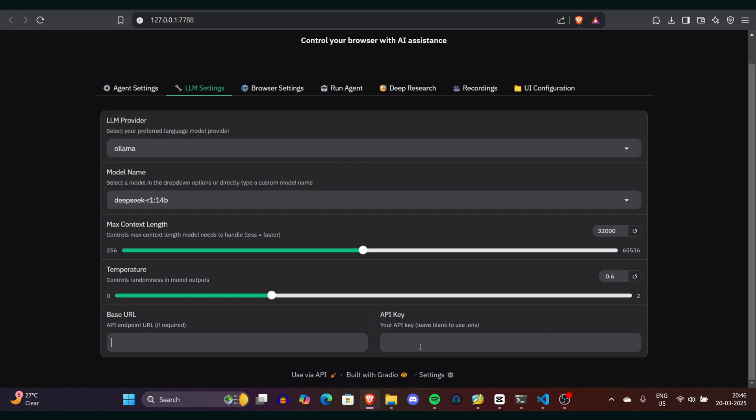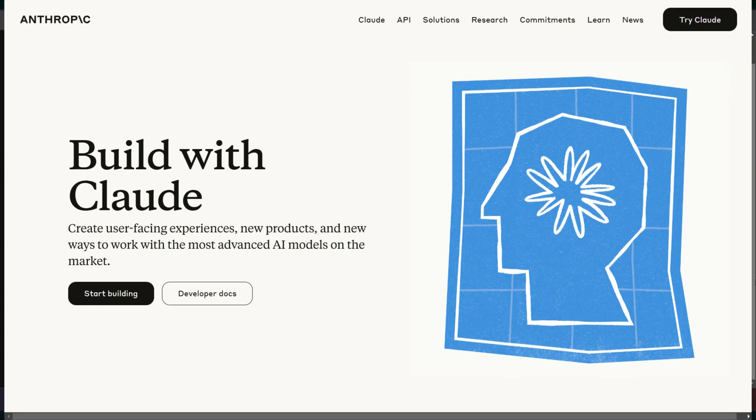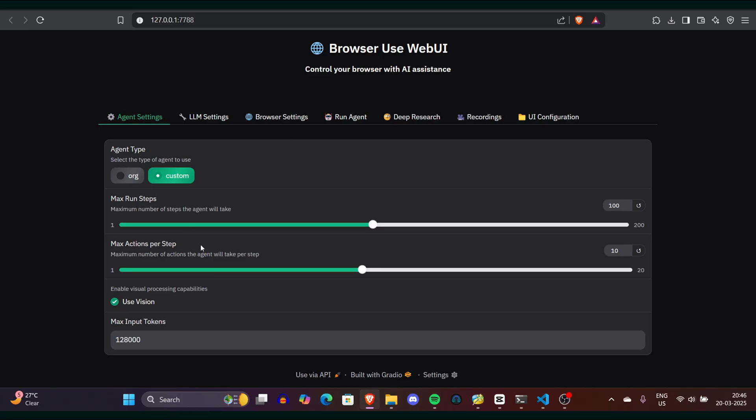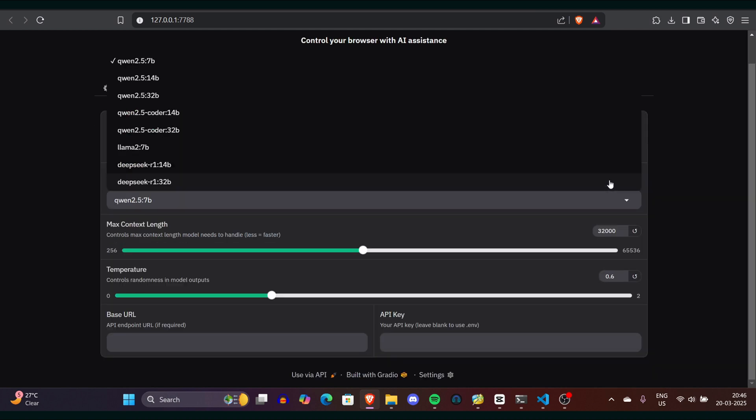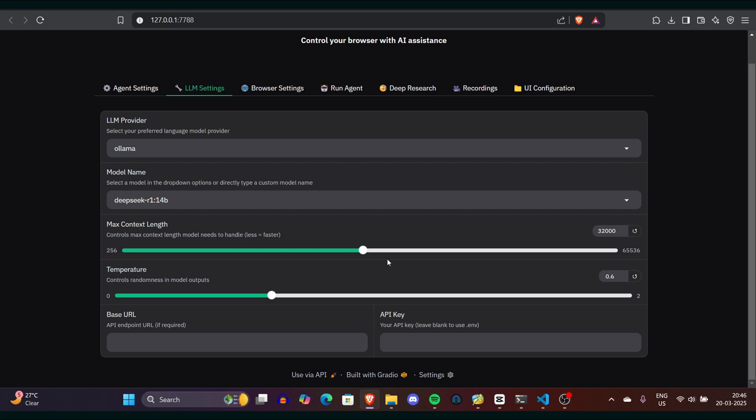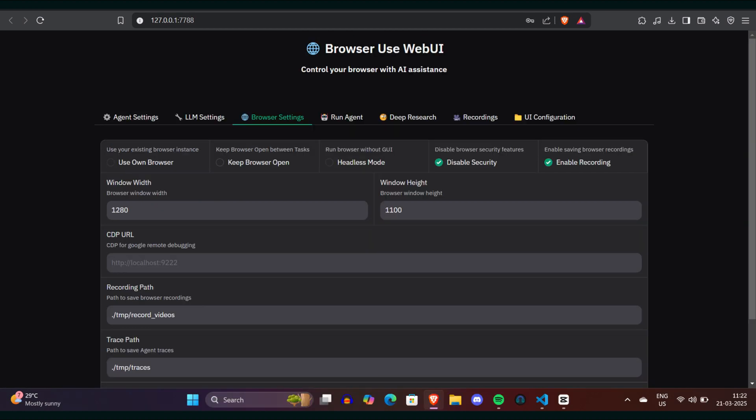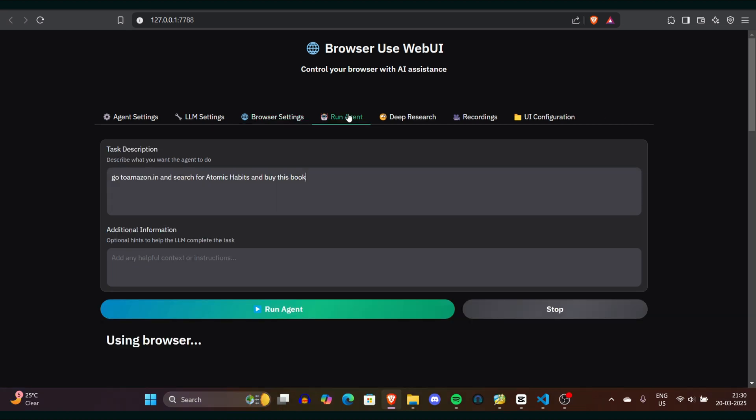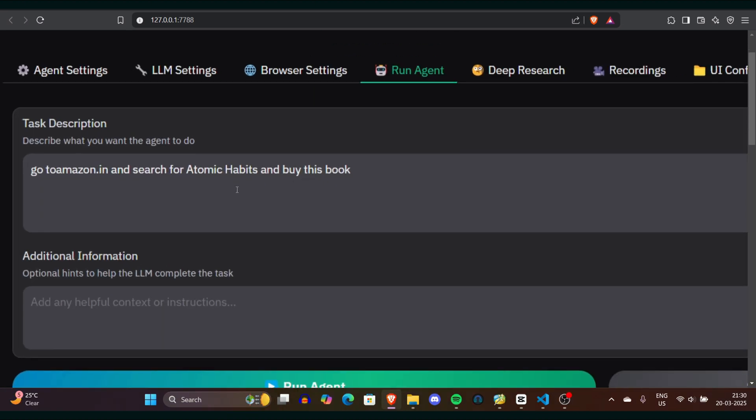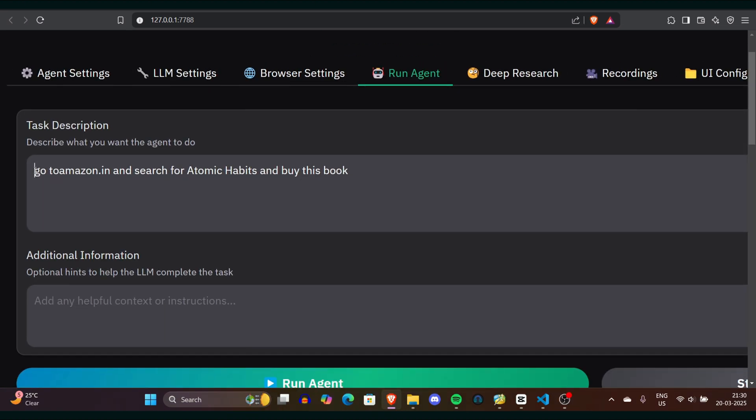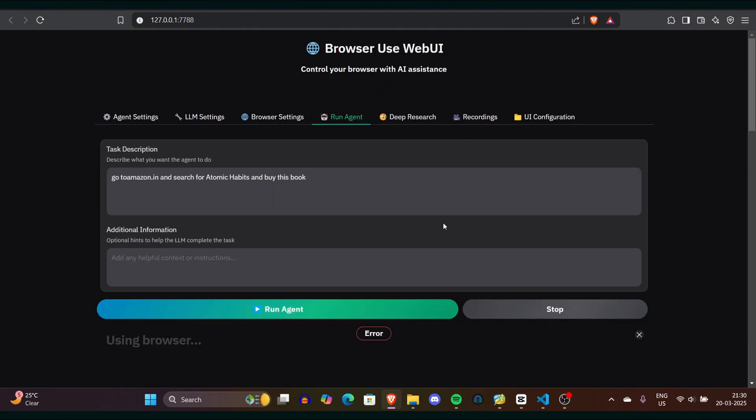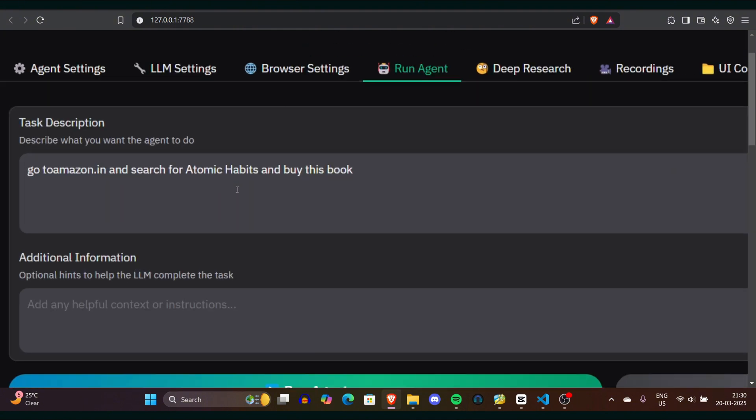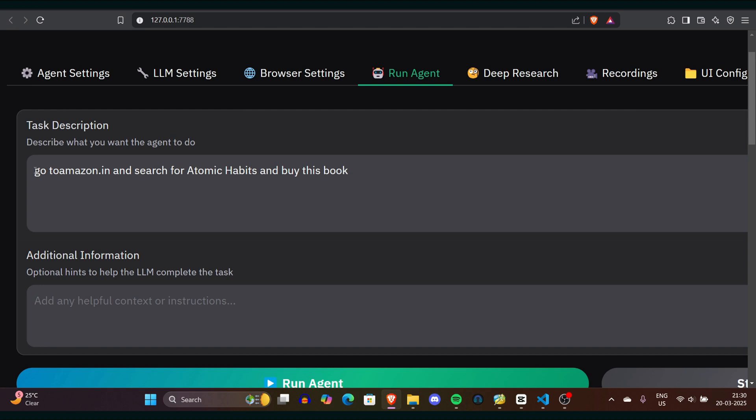Then enter your model's base URL and API key. For Anthropic, go to api.anthropic.com, log in, and generate a new API key from account settings and paste it. Always keep your API key secure, guys, I always say this. Now click on browser settings. You can configure whether to use your current browser session or start a new one with every task. In the agent section, provide a detailed task description. Instead of just go to google.com, try something like go to Amazon and purchase this book by this author. That's it. Just run the AI agent.